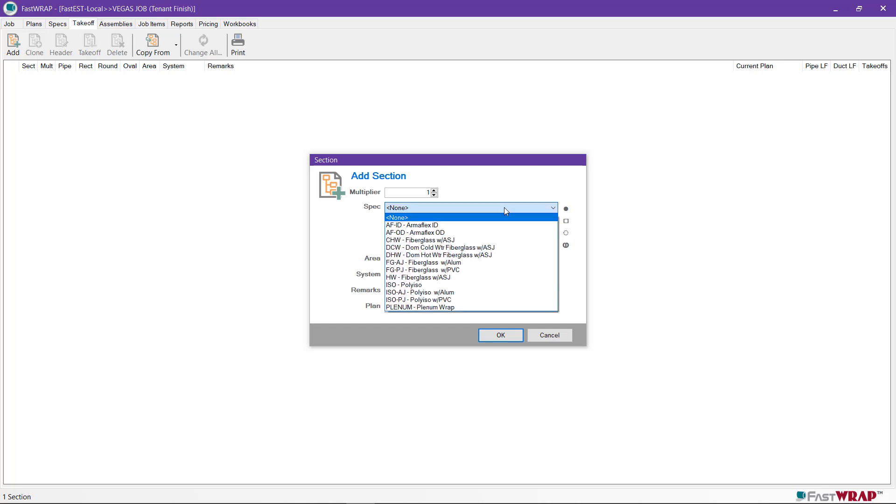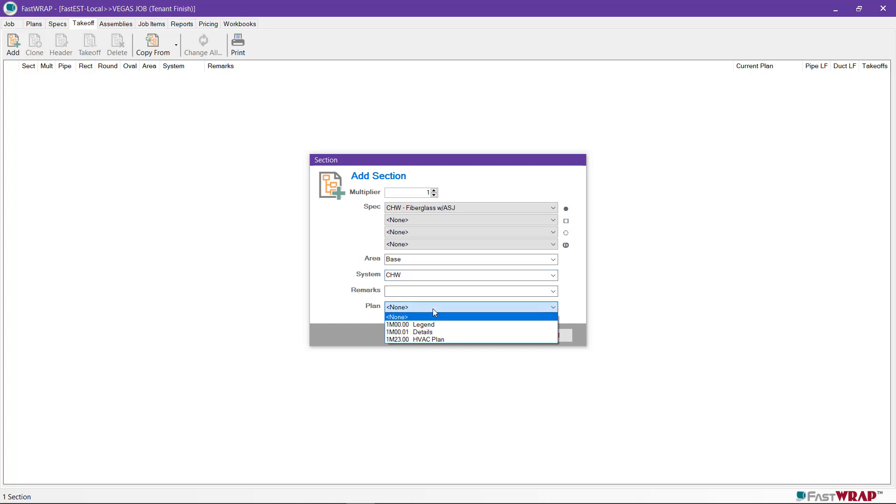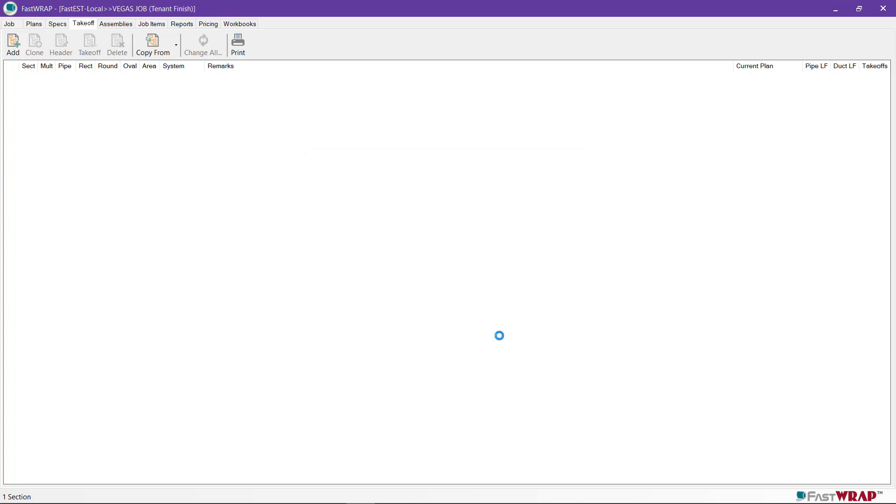I can pop down the pipe menu and you can see the specs for the job. I'll choose the chill water spec. I'll enter the area as base, as a job may have a base bid and several alternates. For the system, I can enter the system name. The remarks field can be used, if desired, to point out different areas of the job where the pipe may be high or in tunnels and so forth. I'll choose the HVAC plan and click OK to open the takeoff screen.